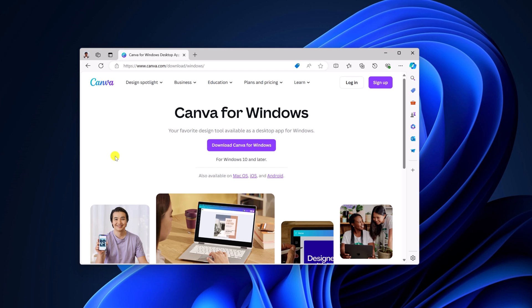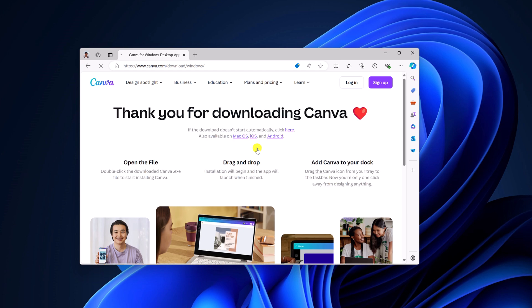So to download it for Windows, simply click on Download Canva for Windows and wait for the download process to complete.